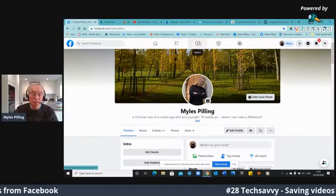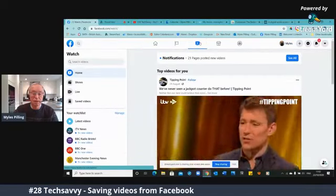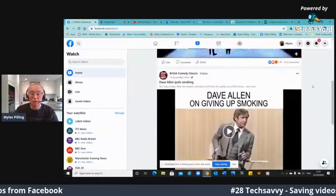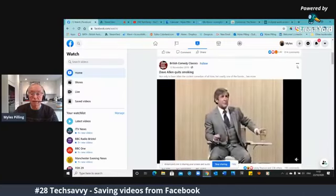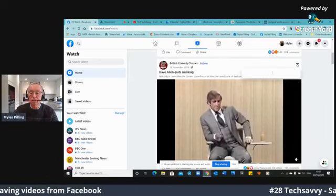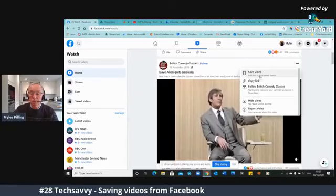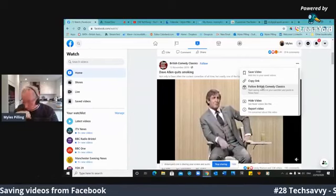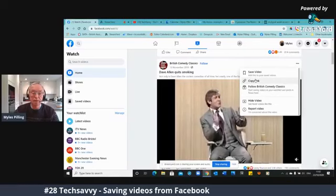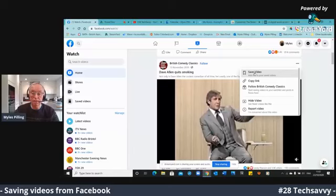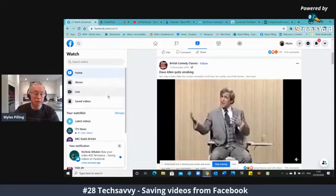This allows you to go to an area which collects streams of videos from all over the place. So for instance, if I wanted to save a comedy program — say Dave Allen here — the most important part is to click on the three dots that are just at the edge there. You will see immediately that there is a save video option. I can also follow British comedy classics or copy the link and send it to a friend. So I click Save Video and that will save the video to your saved videos area, which is over here.